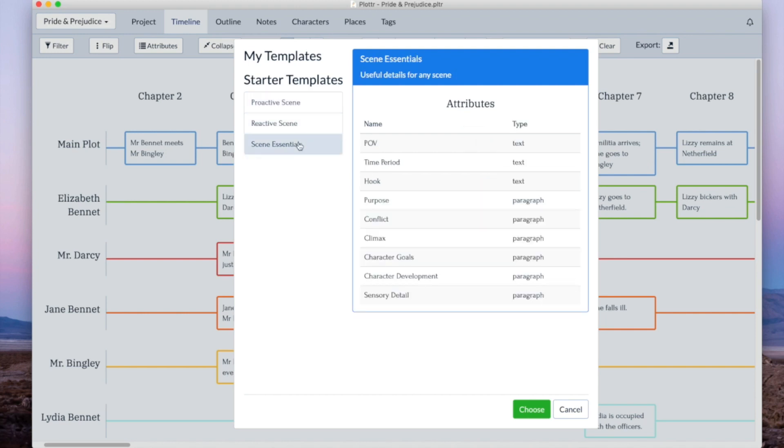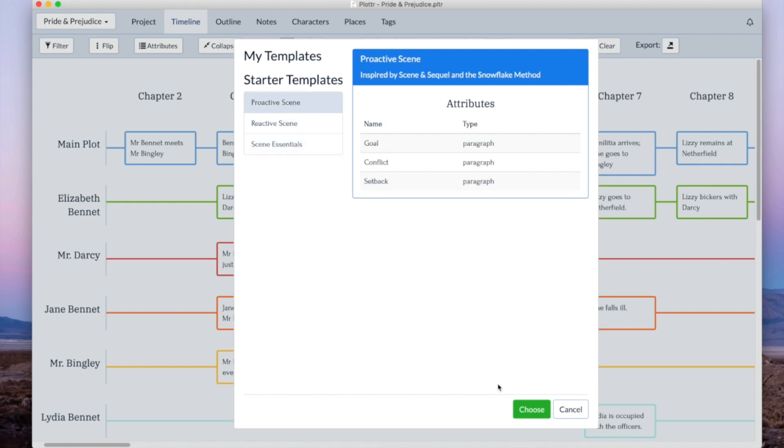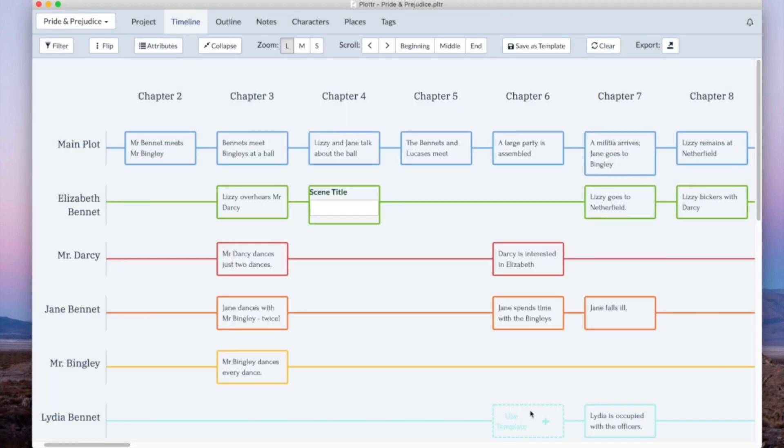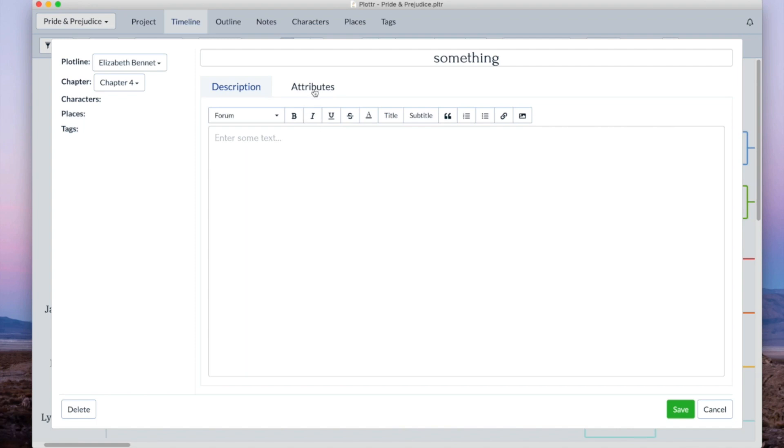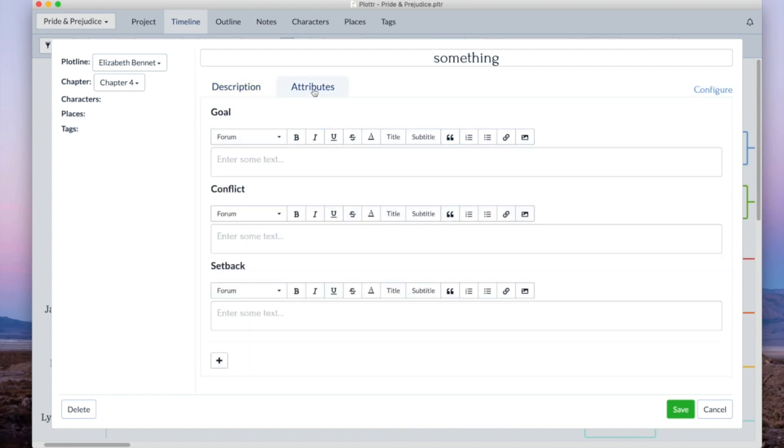And this third one here is scene essentials which are useful details for any theme. So if we create a scene card with that we can give it a name and then the template attributes will be right here in the scene card.